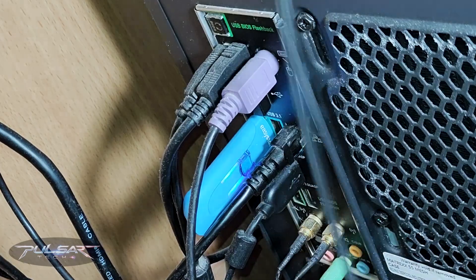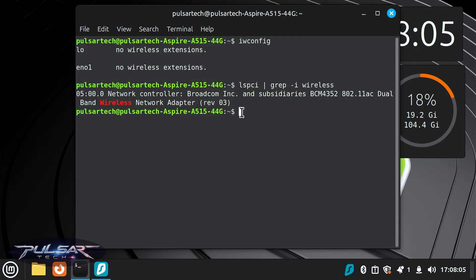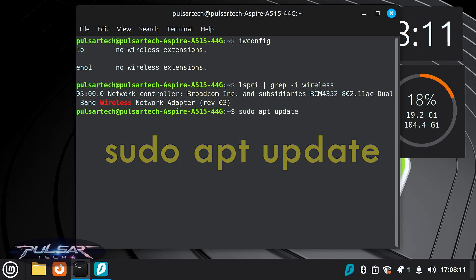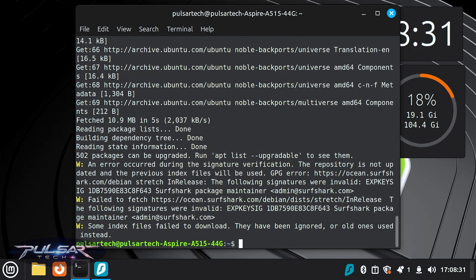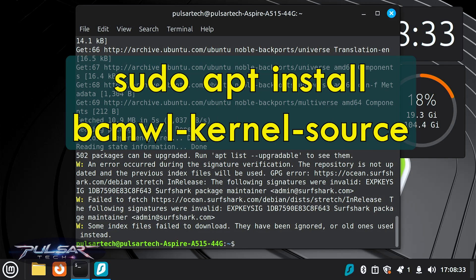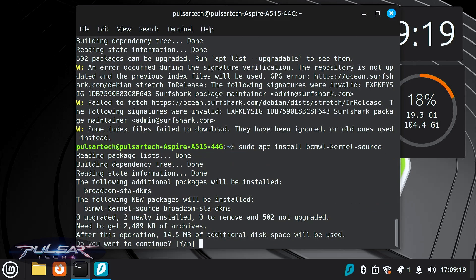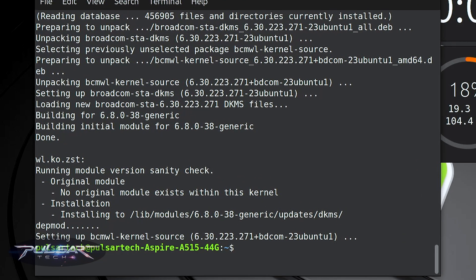Go ahead and plug in your Ethernet cable. As you can see, we're now connected to the internet, so we can download the proper driver. Type: sudo apt update, and press Enter. Enter the password for your system. After it updates all the packages, type: sudo apt install bcmwl-kernel-source, and press Enter. Confirm by pressing Y and Enter. The wireless network adapter driver has been successfully installed.